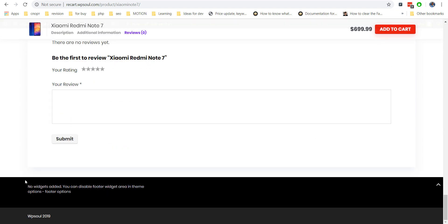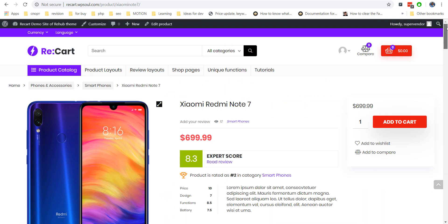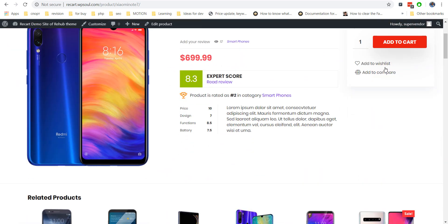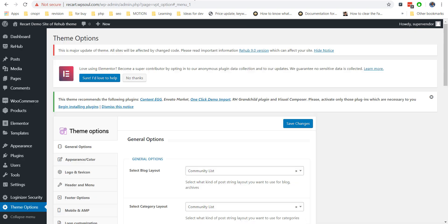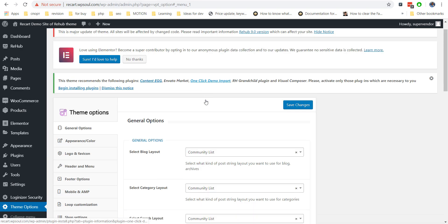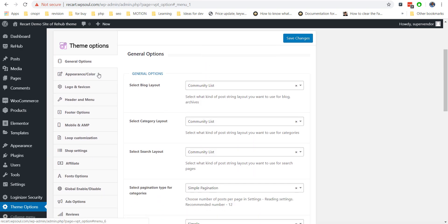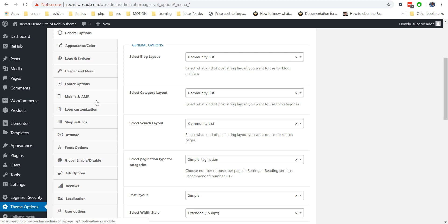Rehub theme has several custom areas which can be customized by the Elementor plugin. You can change footer, header areas, product areas near button, content, and also there are many ads and code areas on site where you can place custom elements.